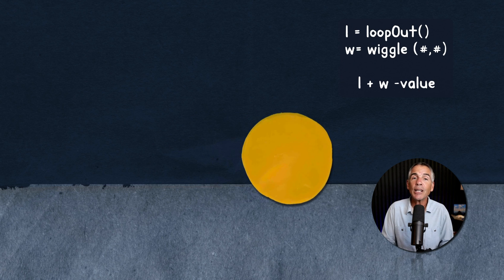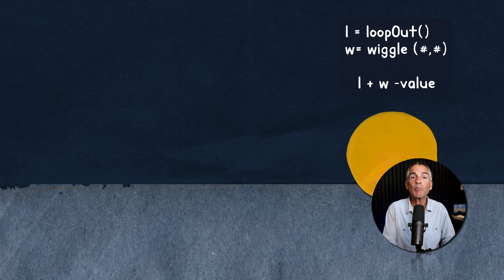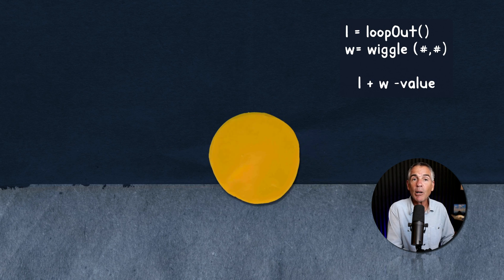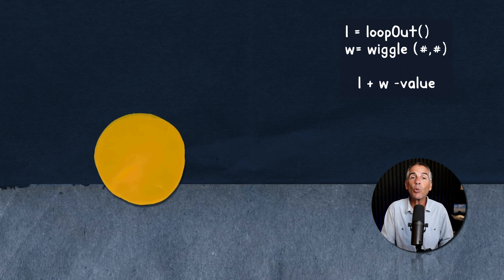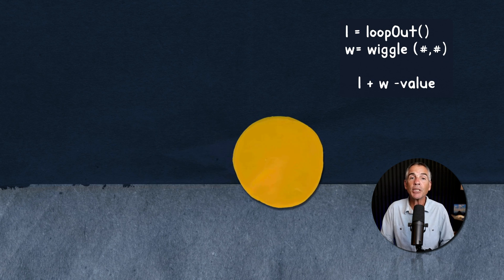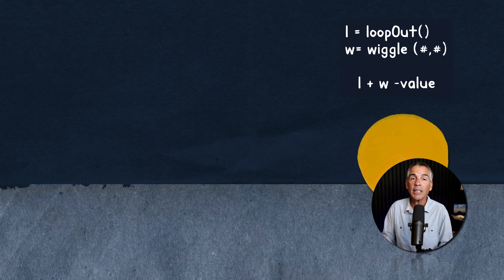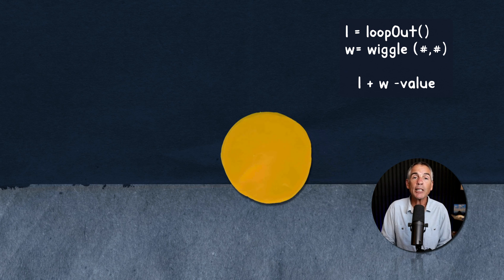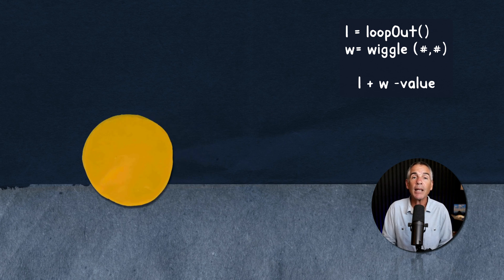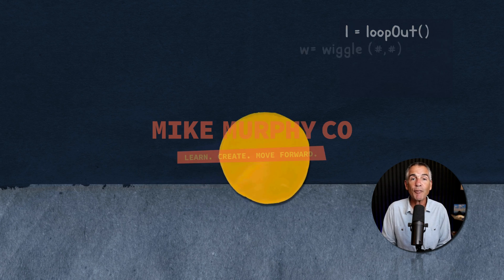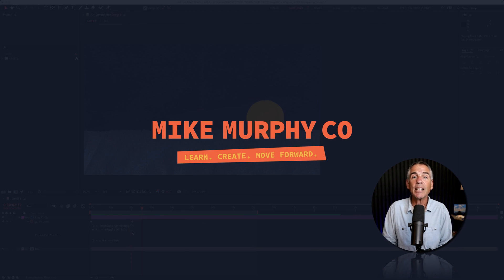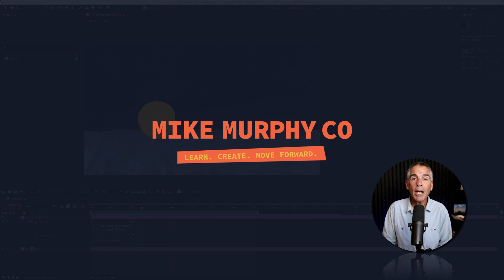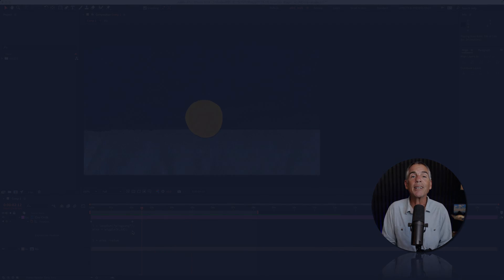And that is how you can use both the loop out and the wiggle expression together on the same transform property in Adobe After Effects CC 2024. My name is Mike Murphy. Cheers.